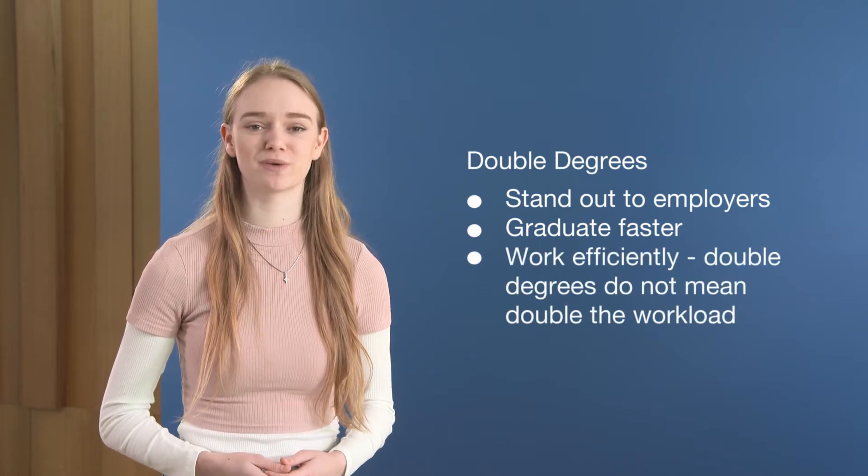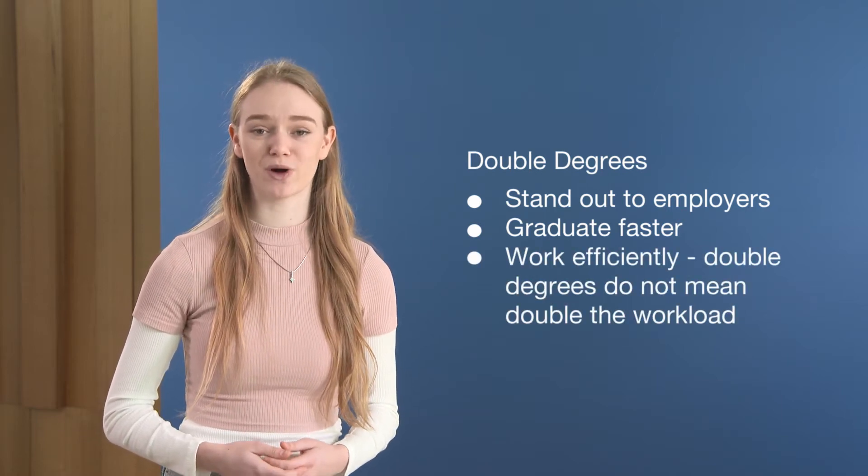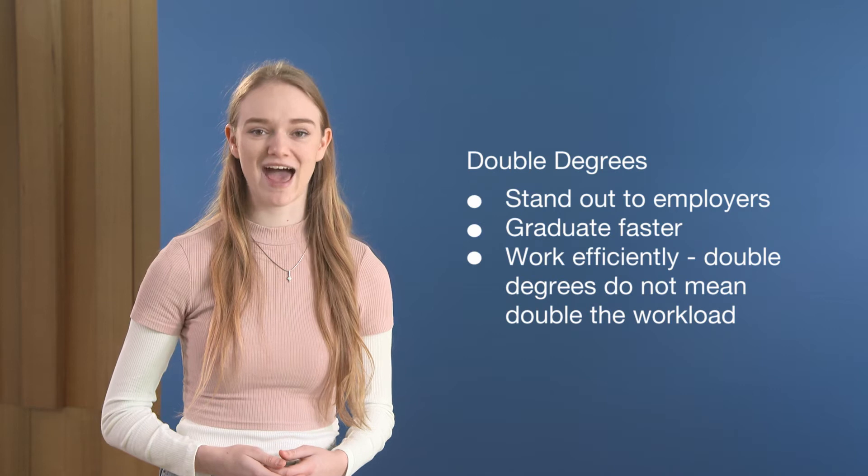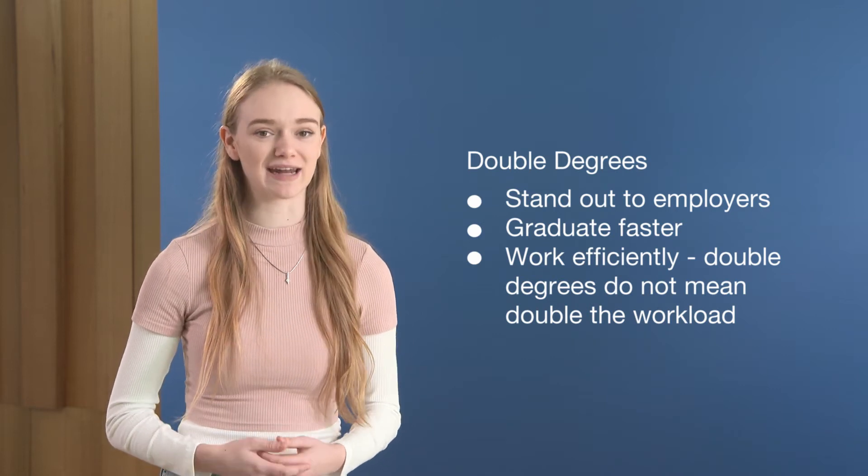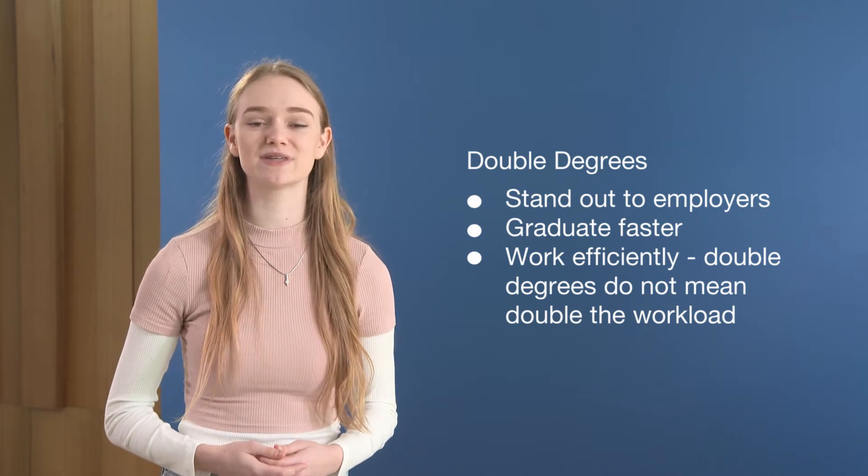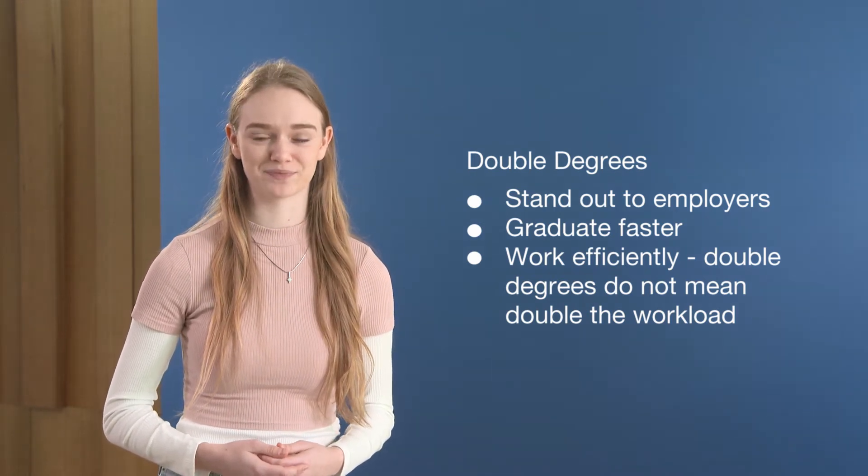You'll graduate with two qualifications and spend less time and money than if you were studying them separately.